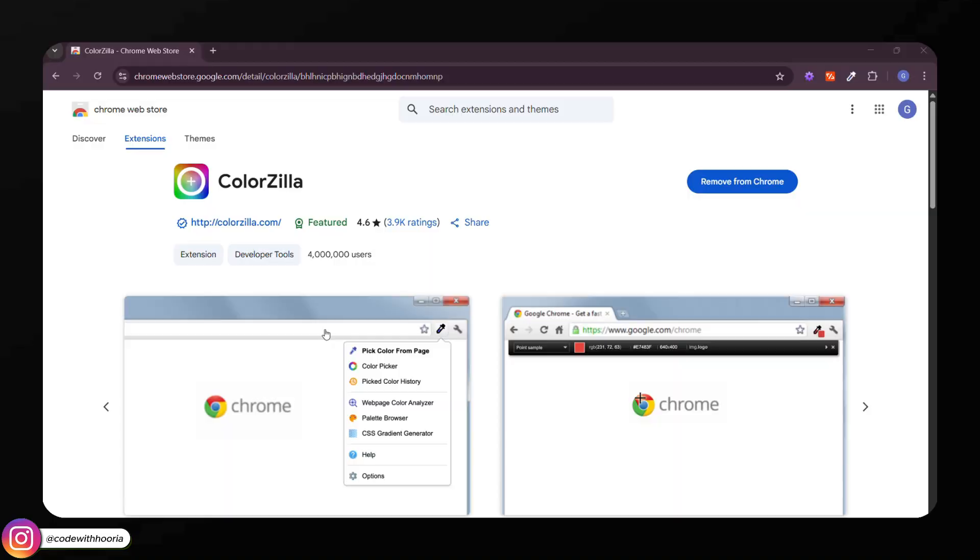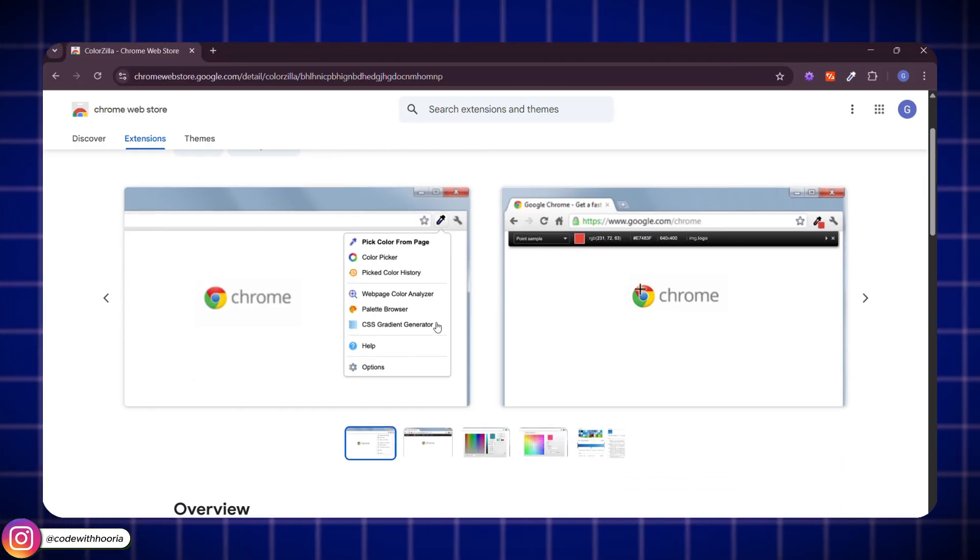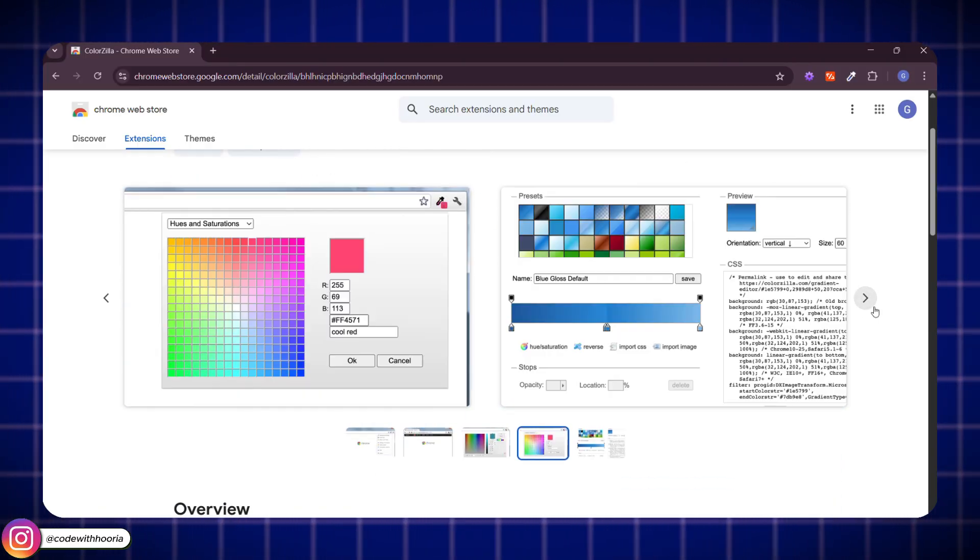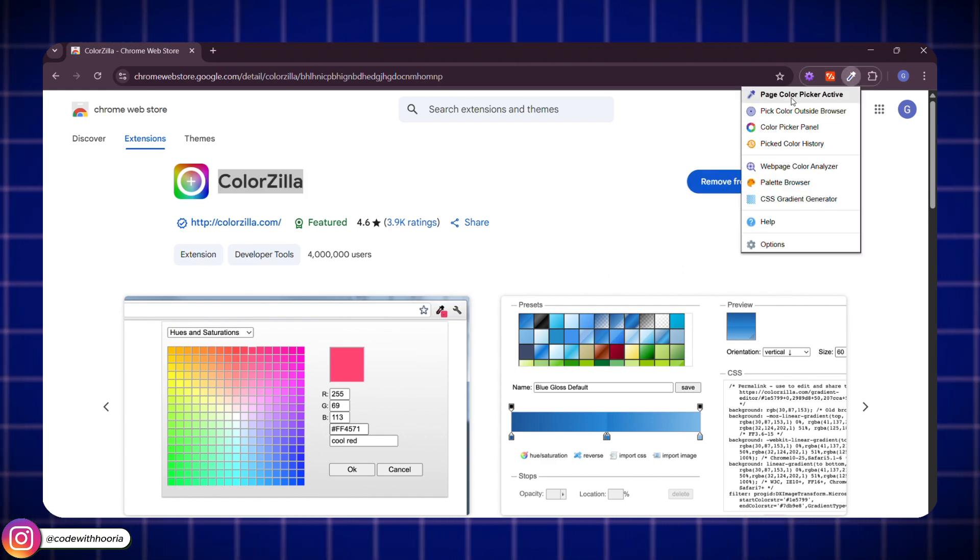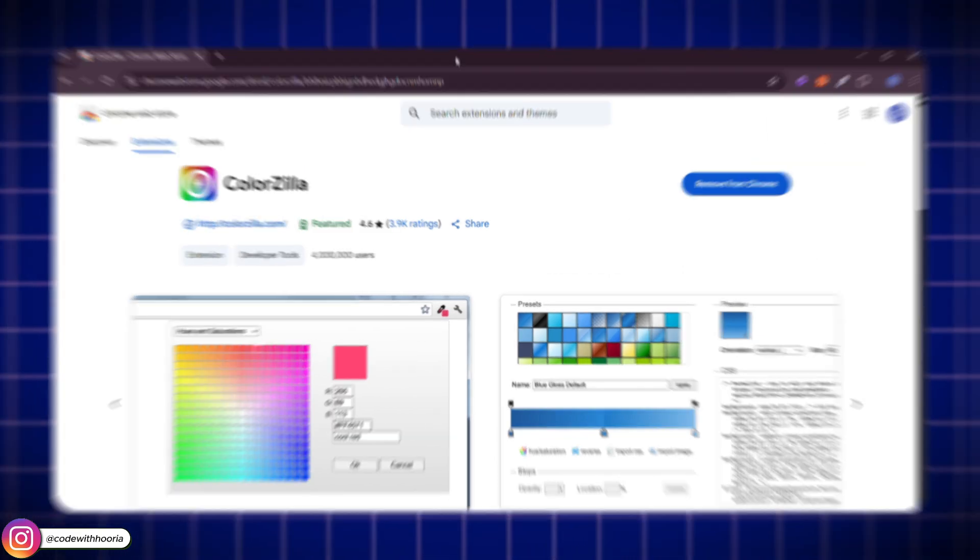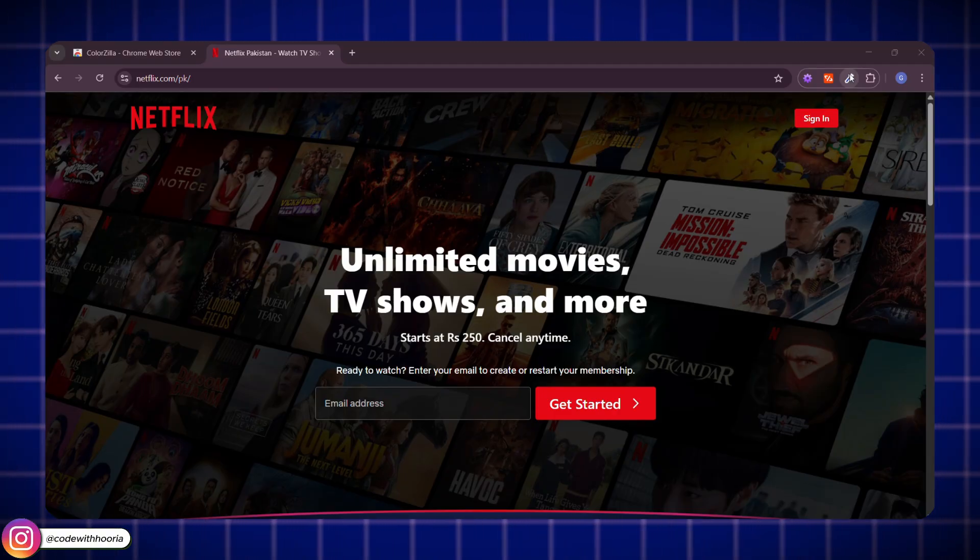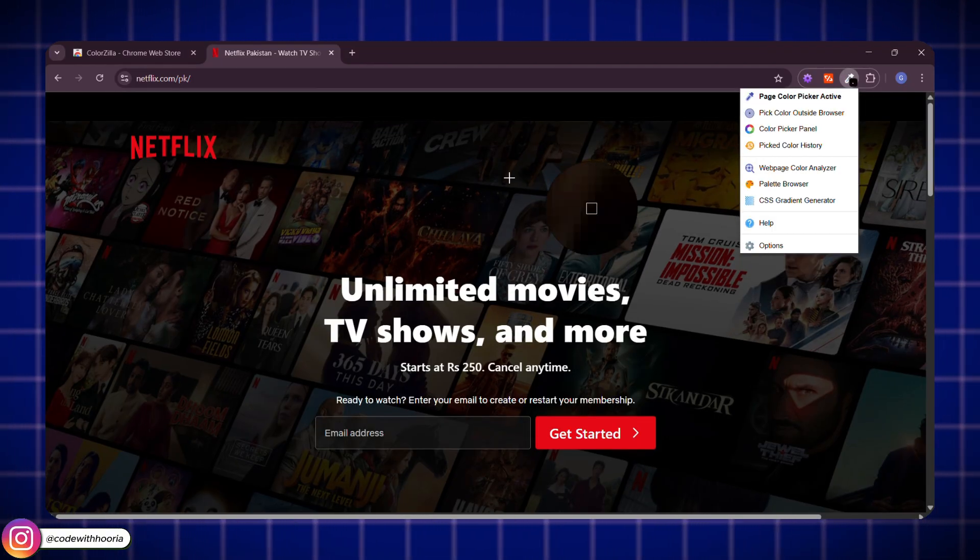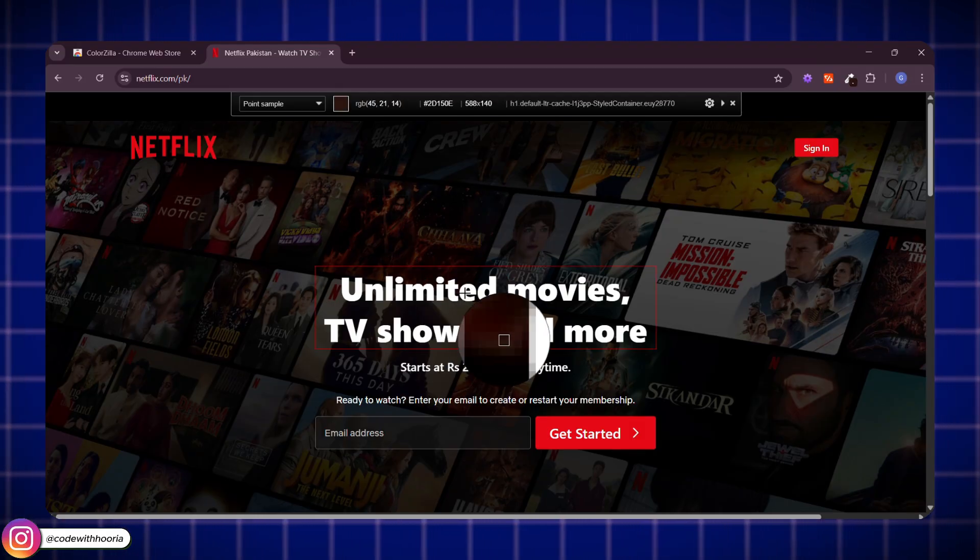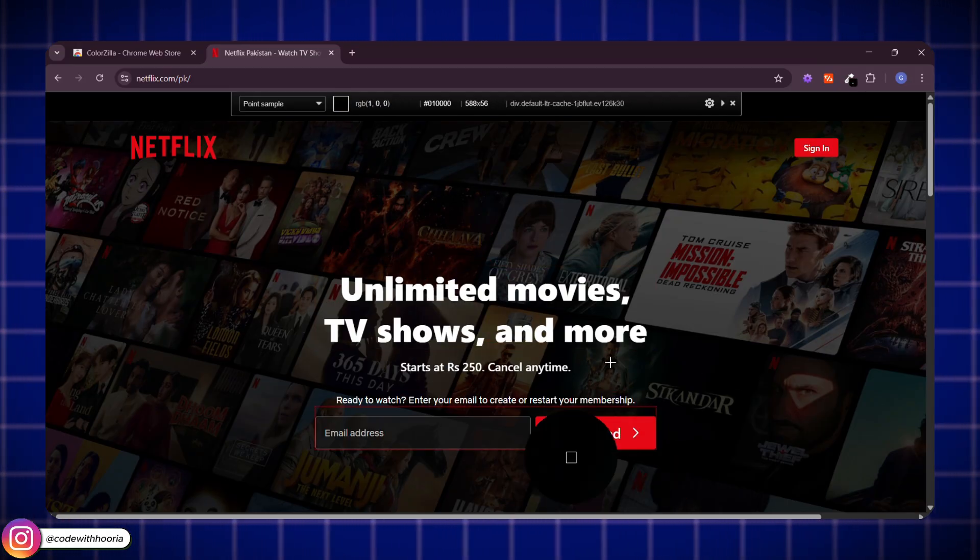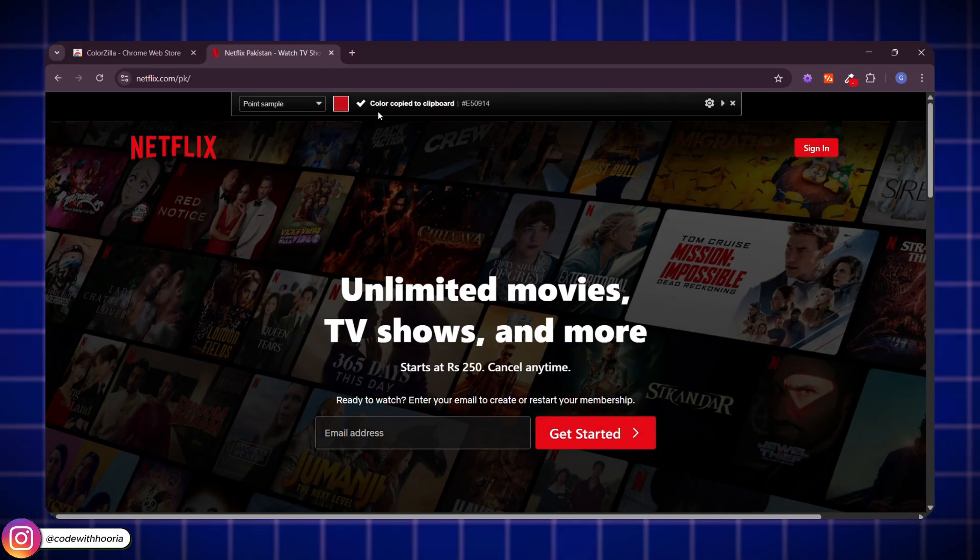This one's a total favorite for front-end developers. It's called Colorzilla. Let's say you are scrolling through a website and you spot the perfect color. Instead of guessing, just hover over it and Colorzilla will show you the exact hex code. With one click, it's copied, ready to use in your own project. It also comes with a built-in gradient generator and even saves your color history so you can come back to it anytime. If you work with colors a lot, this one's a huge time saver.